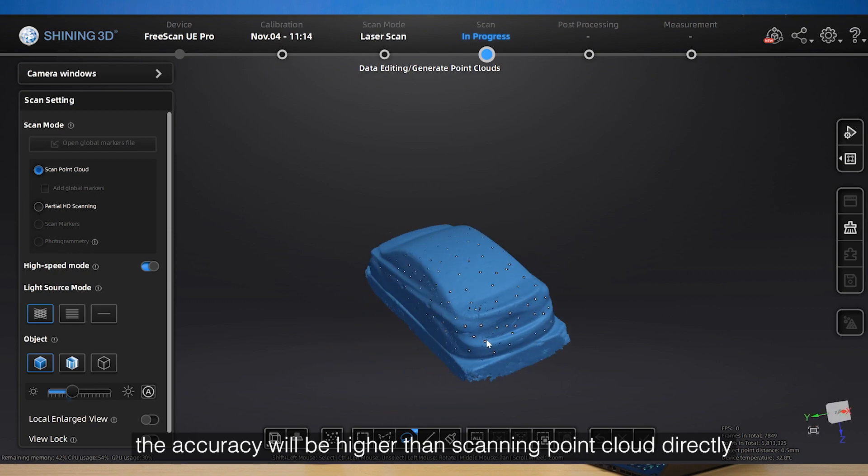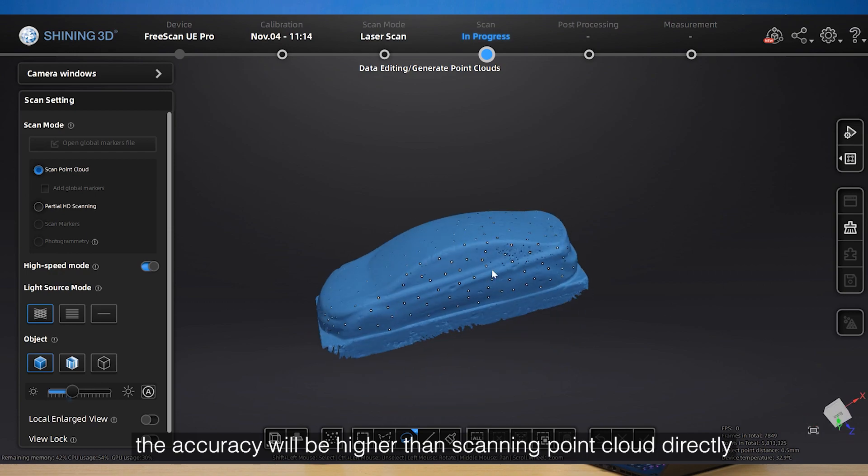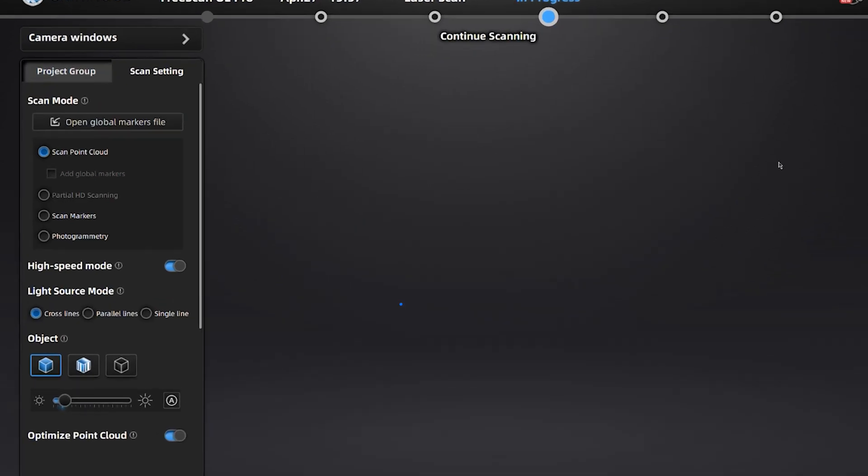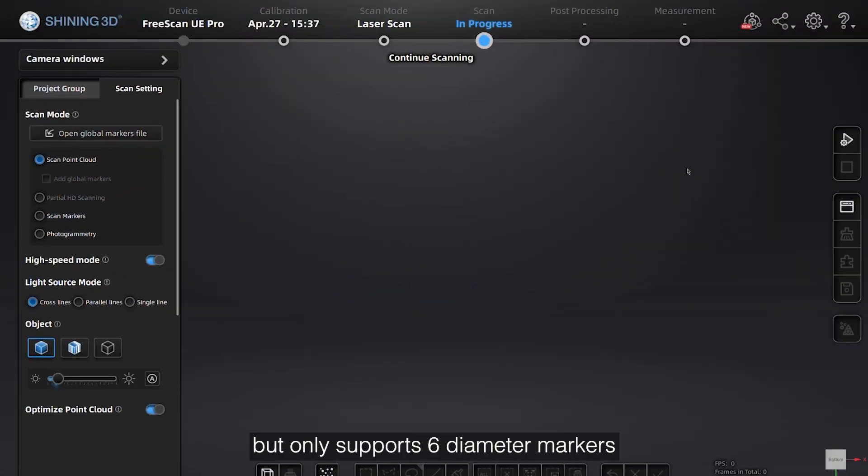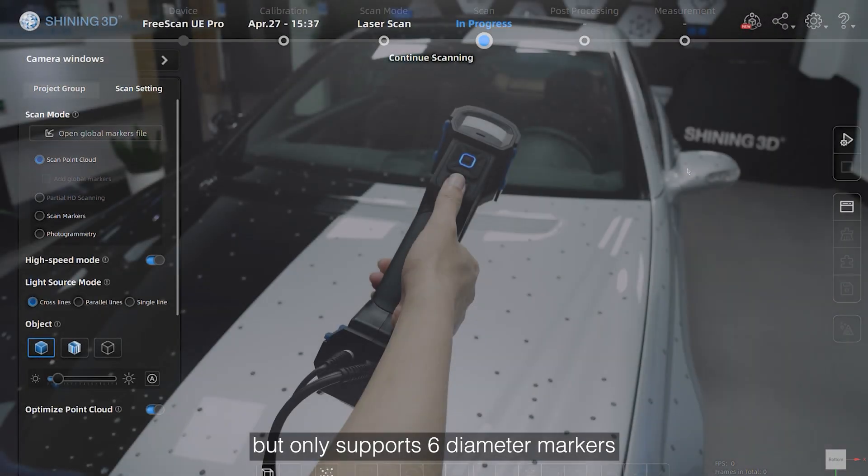High speed mode can improve scanning speed but only supports 6mm diameter markers.